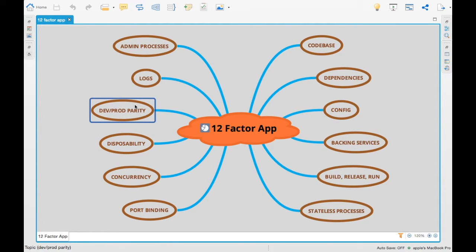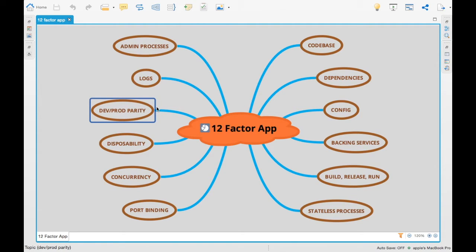Dev-prod parity: whenever you deploy an application to dev, it should be the same as what you are going to deploy into prod. There should be no parity between dev and prod in terms of the codebase. The configs could be different — that is why we segregate configs separately — however, the application itself should be the same in dev and prod.